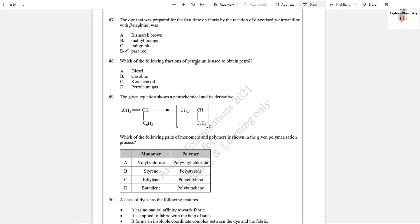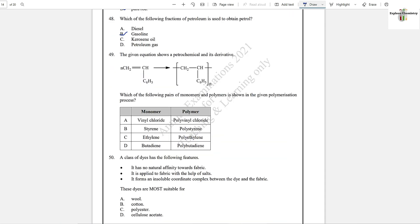Question number 48: Which of the following fractions of petroleum is used to obtain petrol? Gasoline is petrol. Question number 49: The given equation shows a petrochemical and its derivative — which pair of monomer and polymer is shown in the given polymerization? The monomer here is styrene and the polymer is polystyrene. This is the structure of styrene. The answer was B.